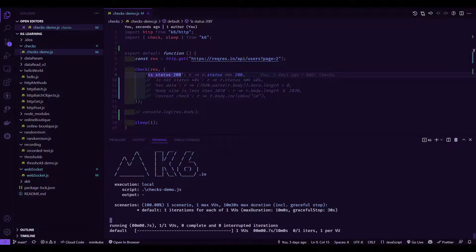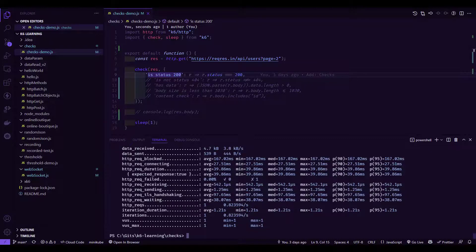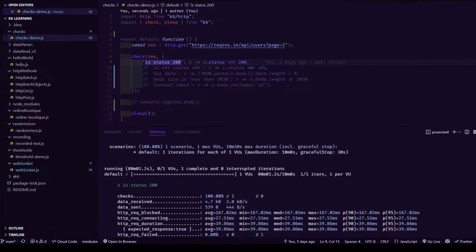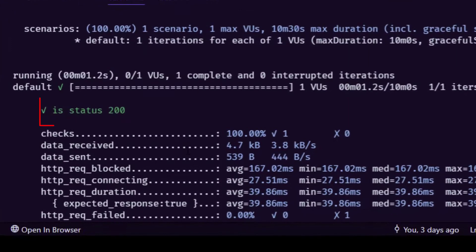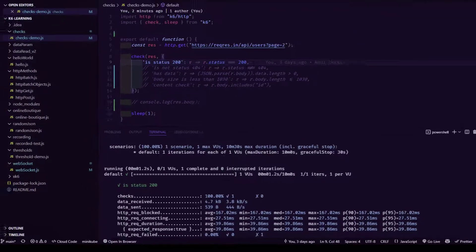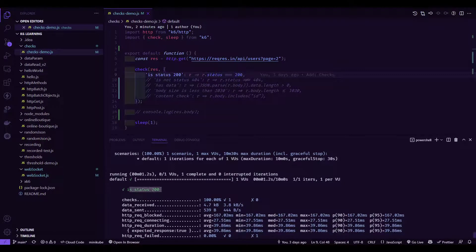Let us run the checks demo.js. By default, it will execute for one iteration on one VU with the maximum duration of 10 minutes 30 seconds, including the graceful stop. If you scroll up a little bit, there will be a checkpoint added. If the checkpoint is giving a true value, basically it is pass, then you can see something in green color here.